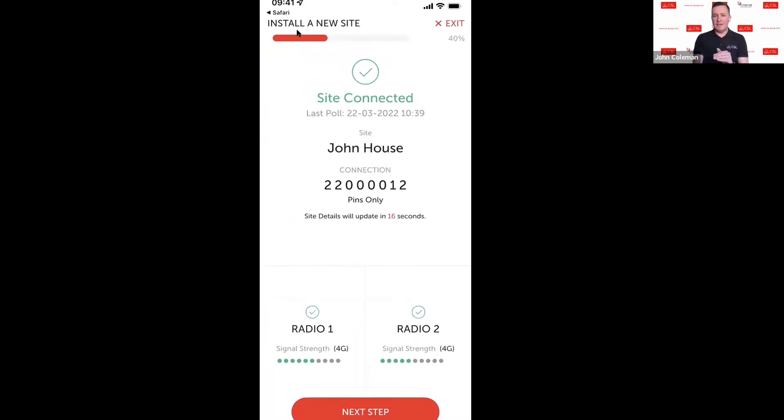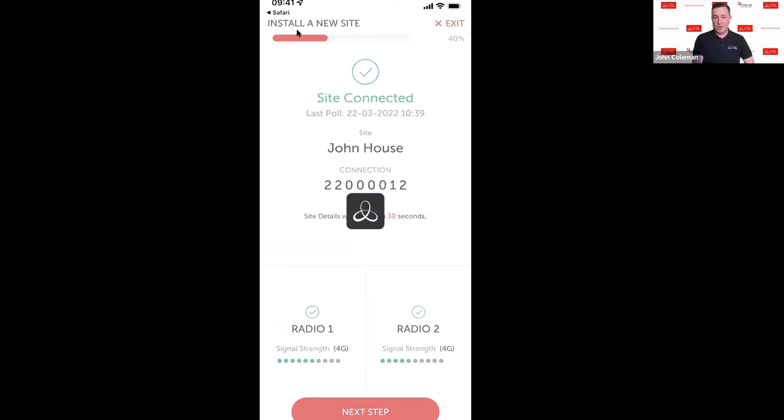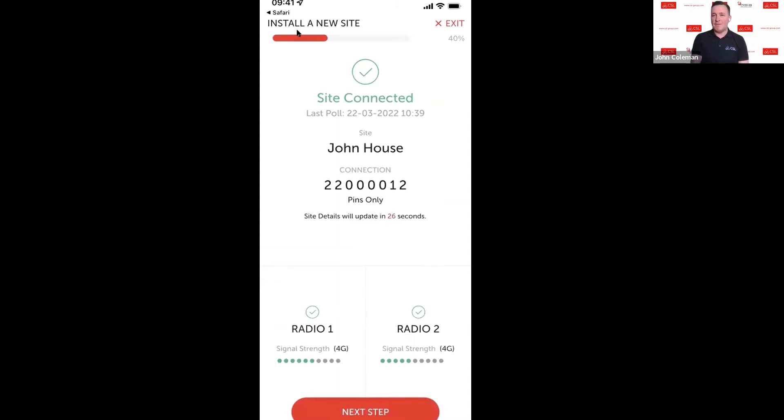It shows me if it's pins only or if you're doing serial connectivity. We can also see at the bottom here that this is a dual radio, so radio module number one is on 60 using 4G, radio module number two is on 50 and it is also using 4G. The device will refresh every 30 seconds so you're always getting that latest information.